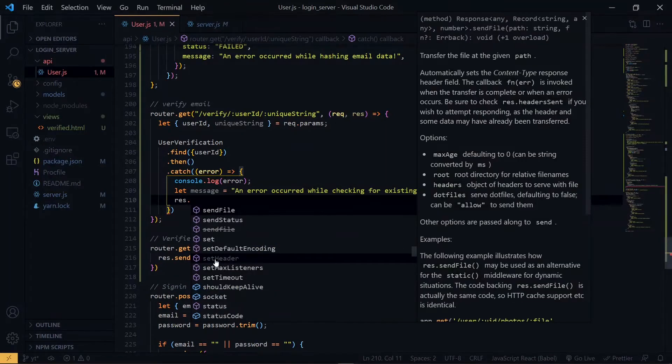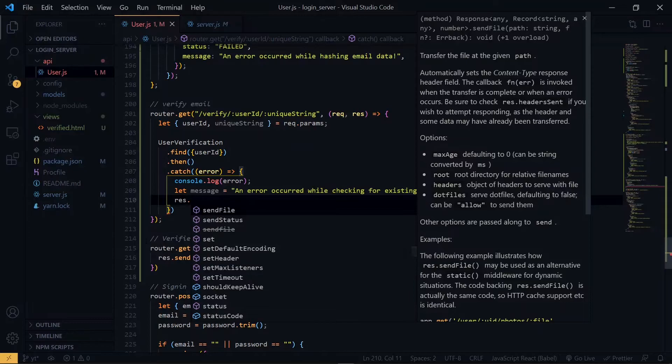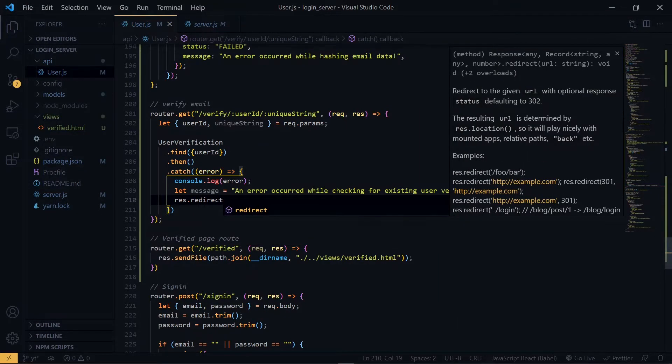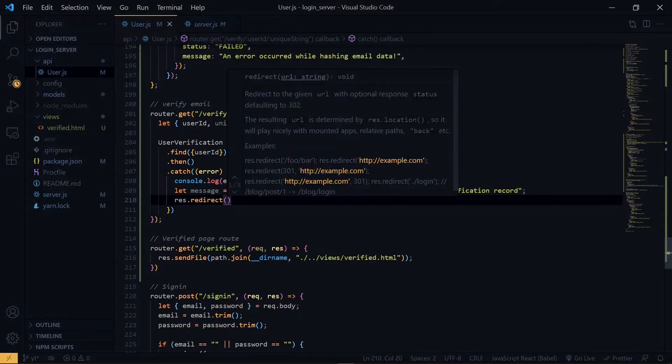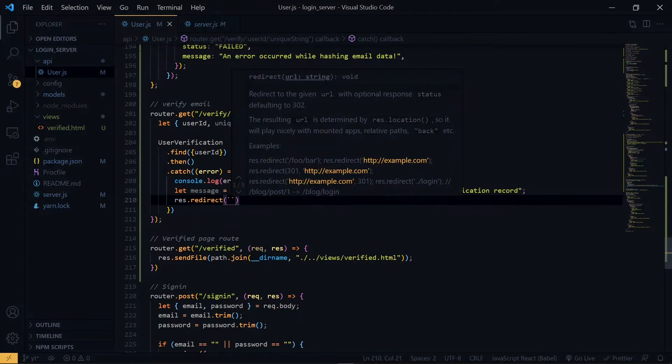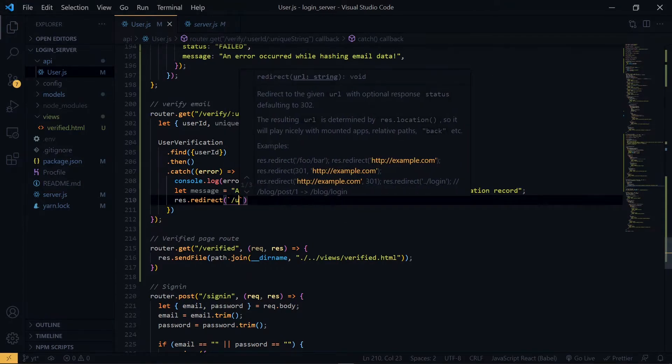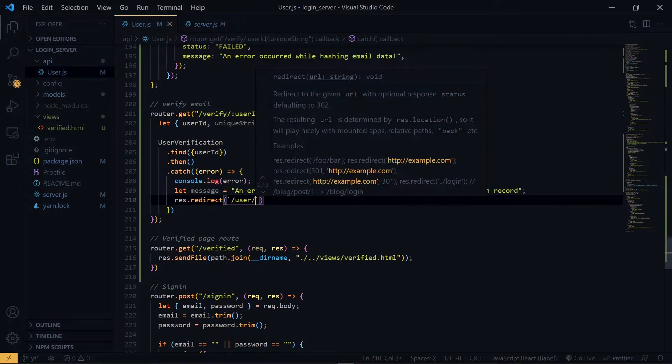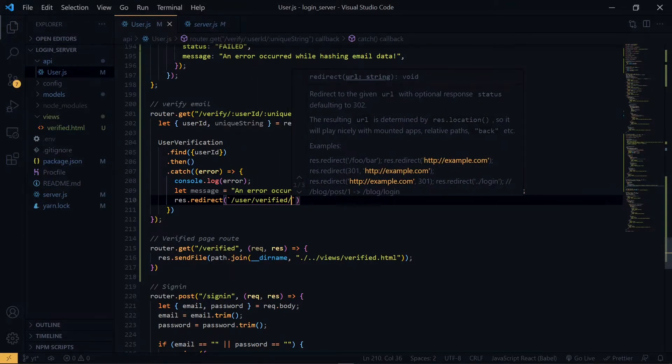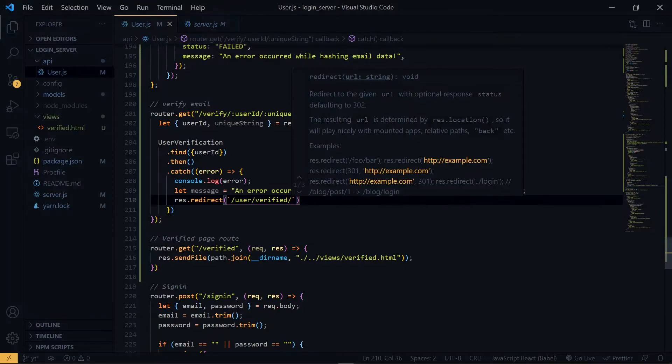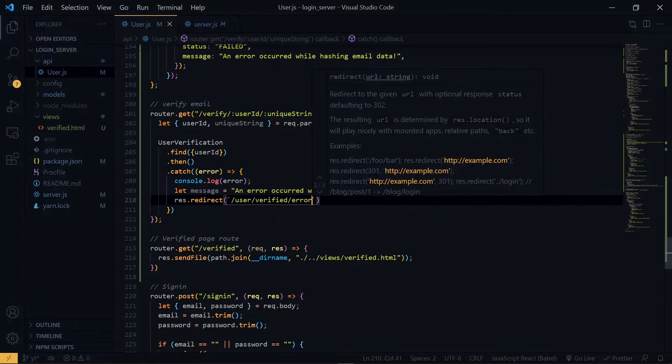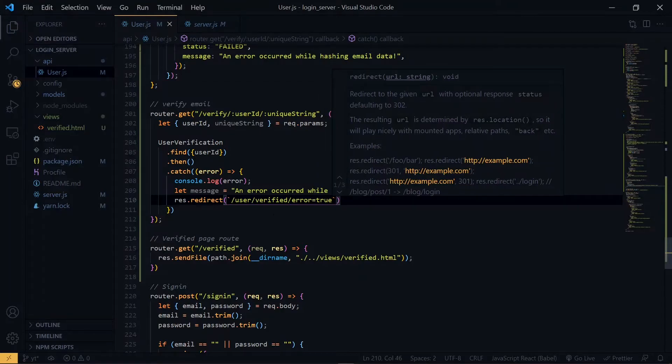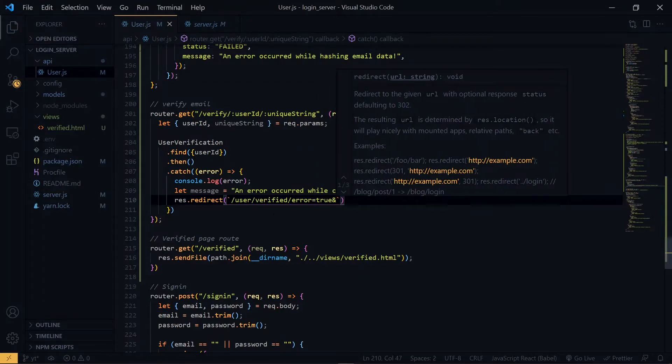We are making use of the redirect, because this is the only way we can call the route here and also pass the parameters that we need to pass. The verified here refers to the endpoint here. First, we specify that it is an error.